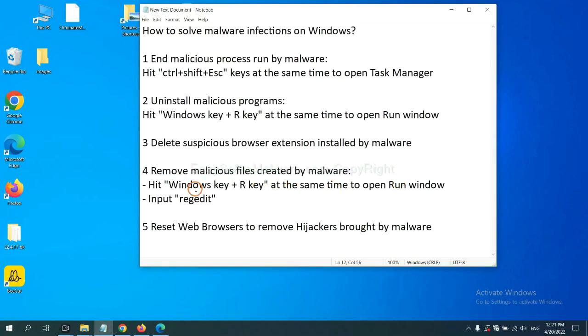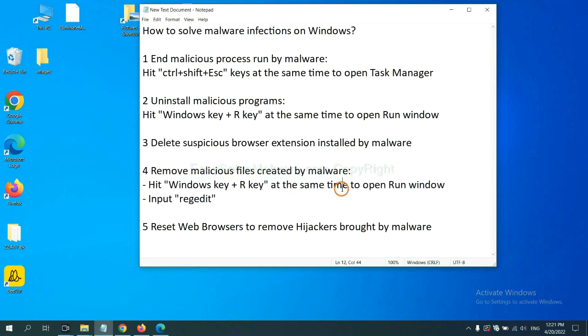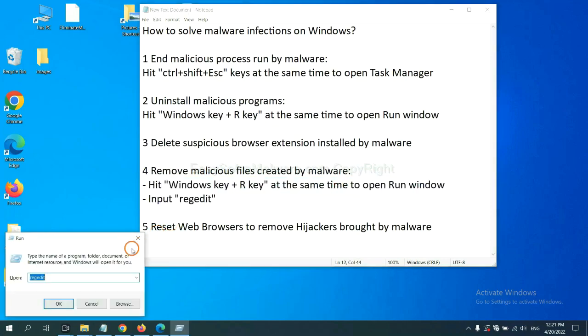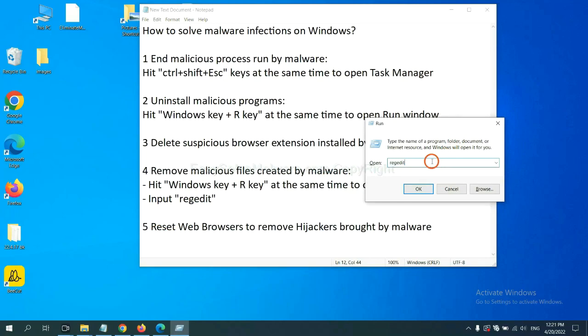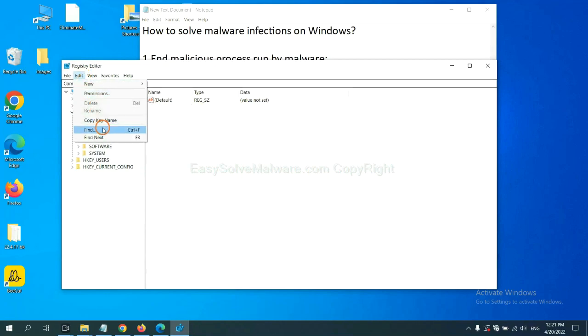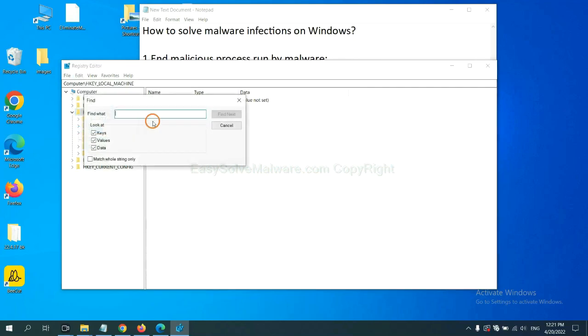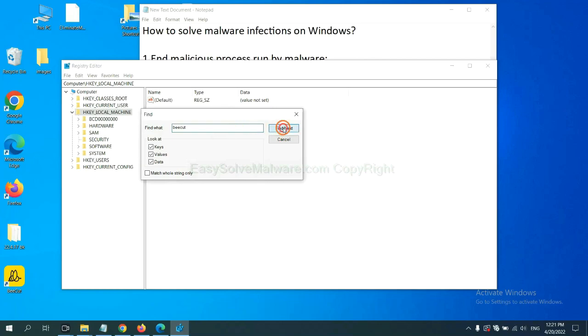Next, we need to remove malicious files created by malware. Hit Windows key and R key at the same time. In the run box, input regedit and click OK. Now select the Edit menu and click Find. If you know the name of the malware, input it. For example, and click Find Next.